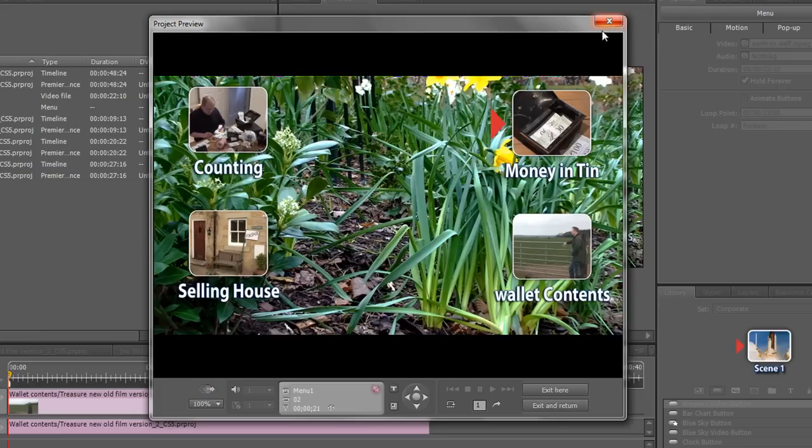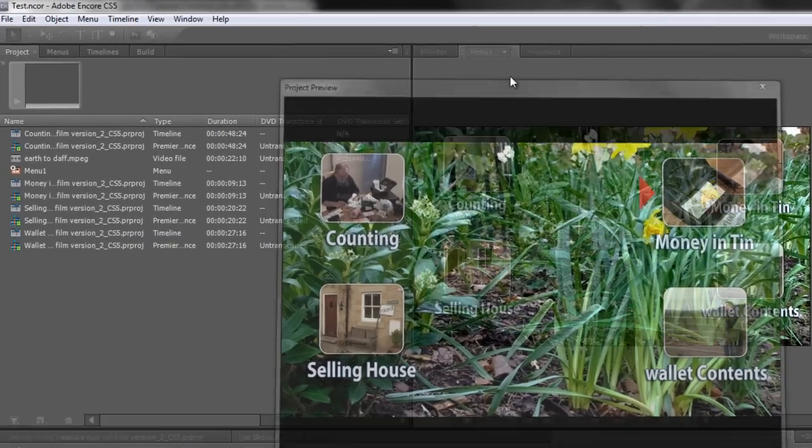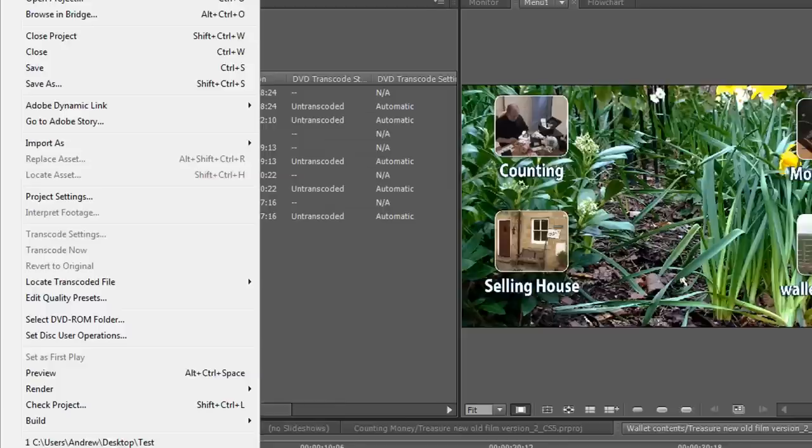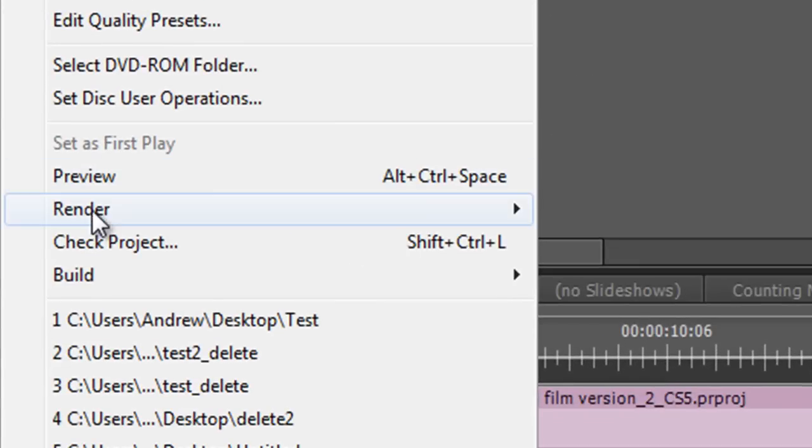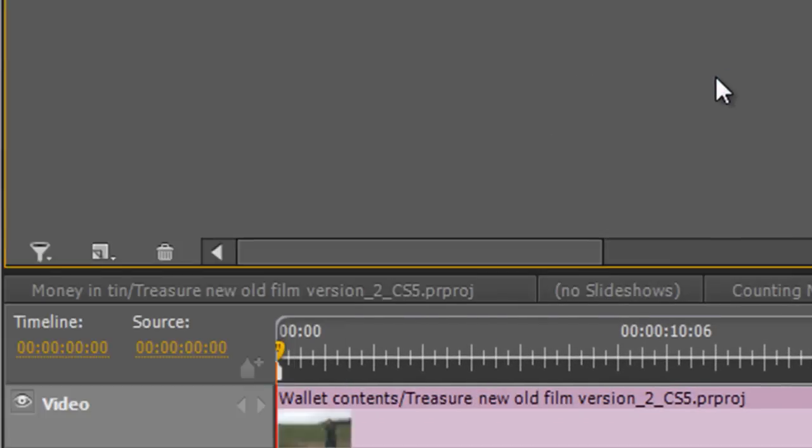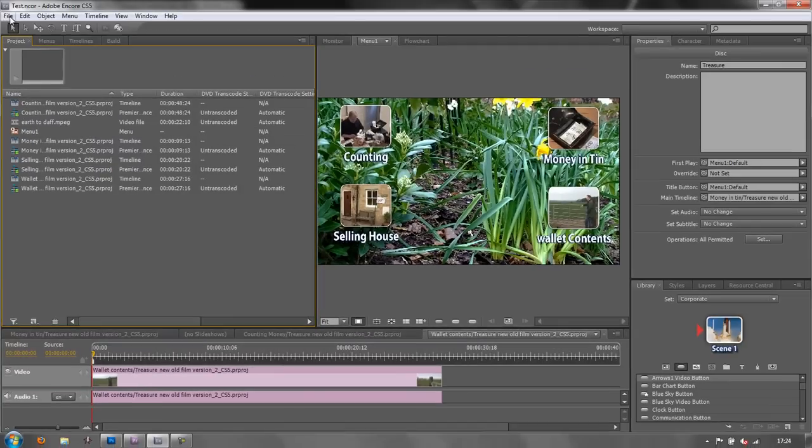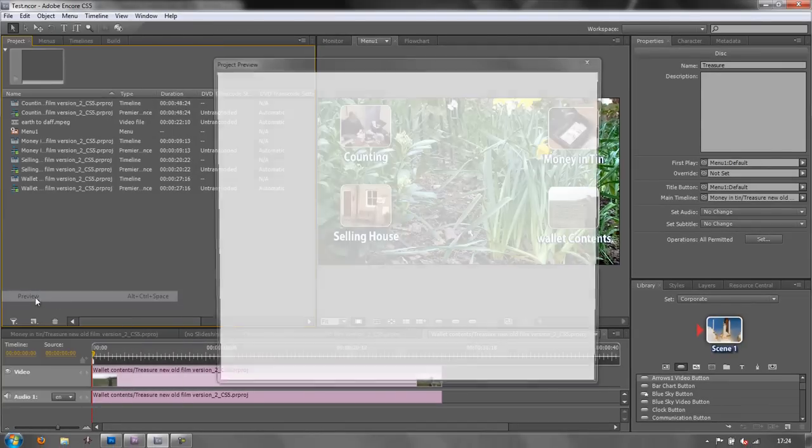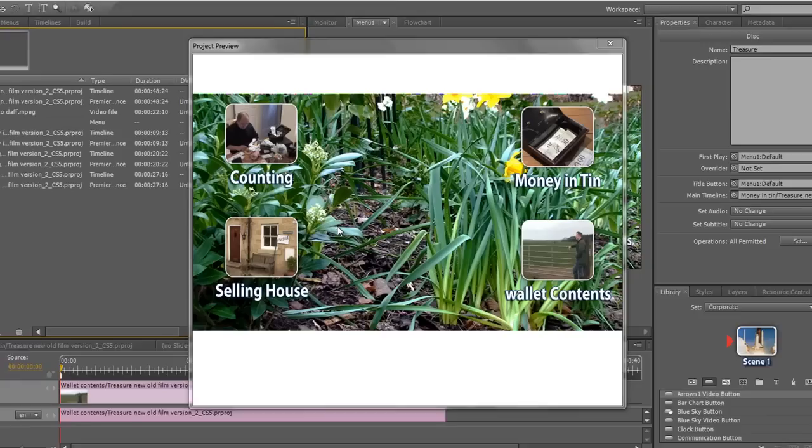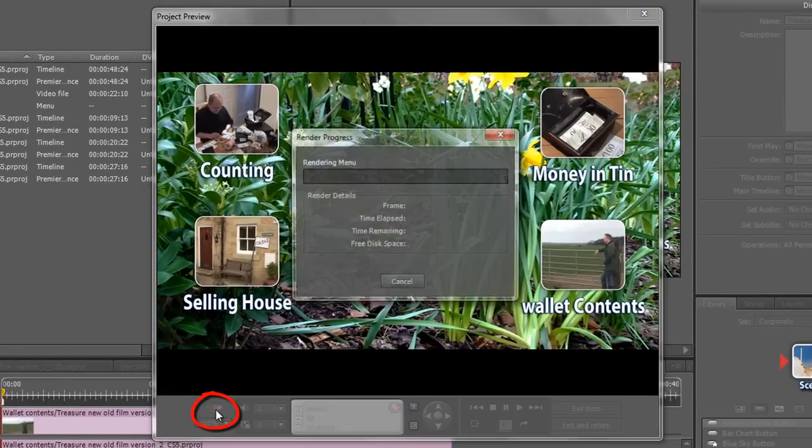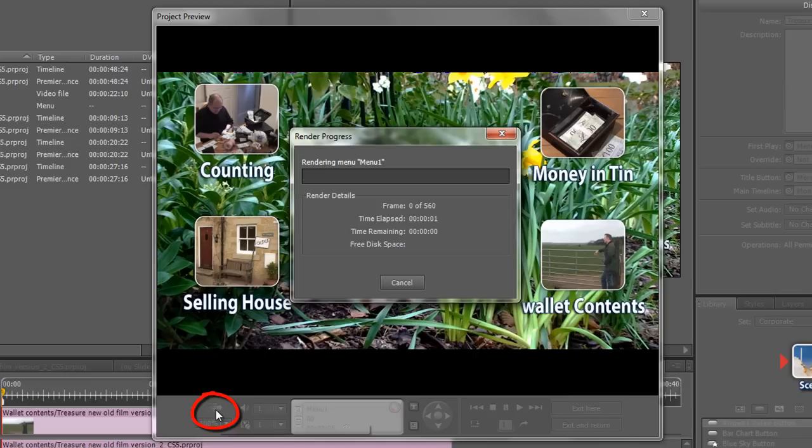There is an alternative particularly if you've got lots of motion menus you can actually go to File, Render Motion Menus Plural and they will all render. But if you've only got one like we have at the moment we can click to Preview and then we can click this Render button and then we're going to have to wait quite a long time. So what I'll do is I will cut this off and I will see you the other side.